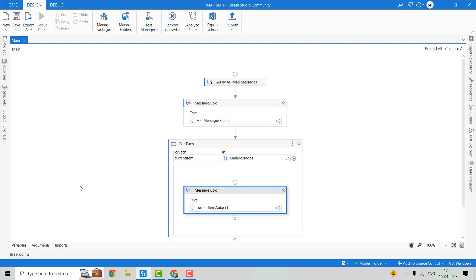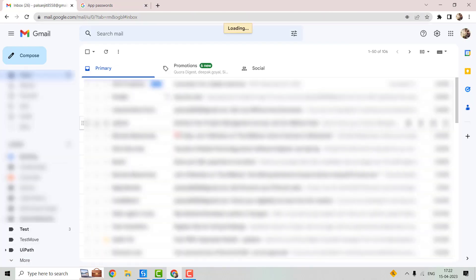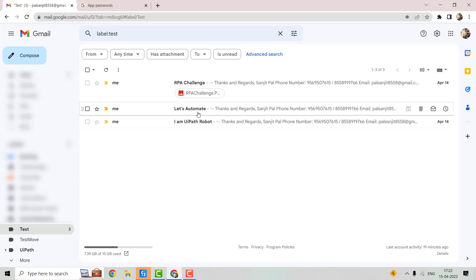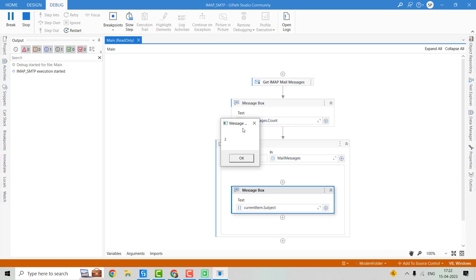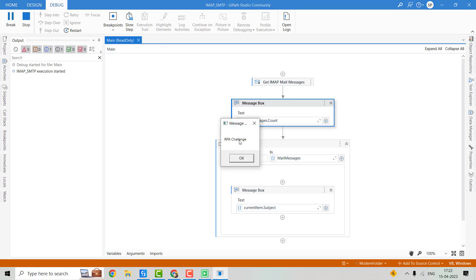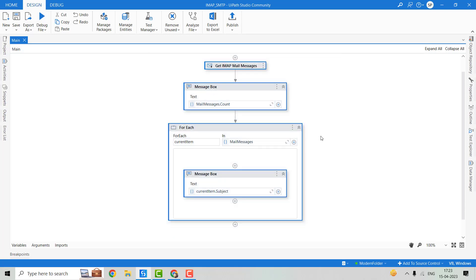Now let's debug. I'll show you the mailbox as well — here you can see in the test folder we have a total of three emails, so it will show the subject of both emails we read. First it will show RPA Challenge, second it will show Let's Automate. You can see the count returned is 2. Now it shows the email subjects — first email was RPA Challenge and the second one was Let's Automate. This is how we can read emails from the Gmail account using the Get IMAP Mail Message activity.